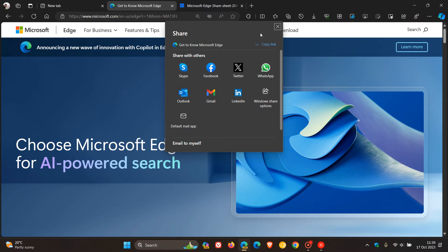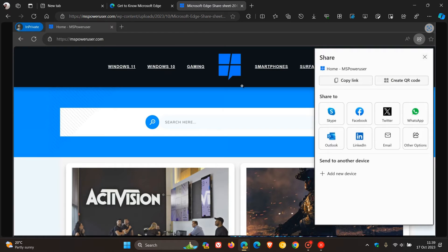But if we head over to a screenshot provided by MS Power User, this gives us a good idea of what to expect.